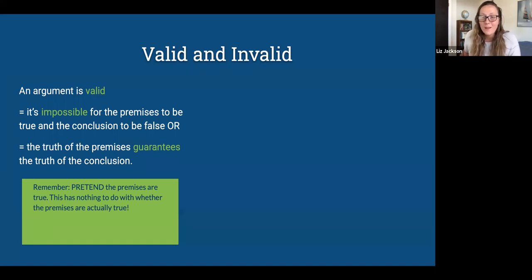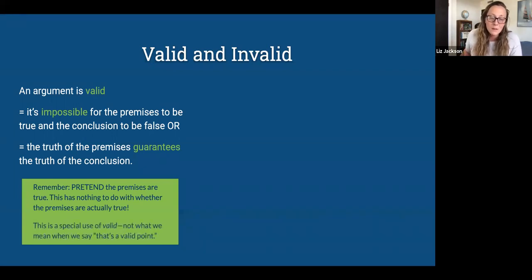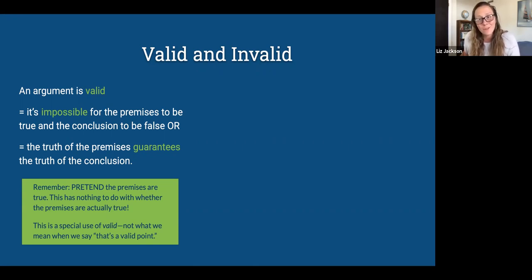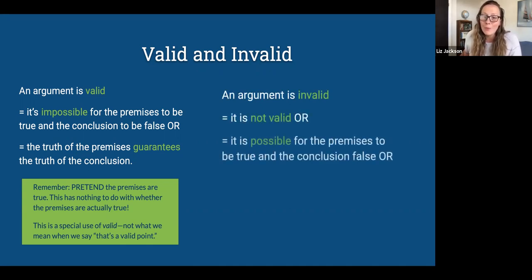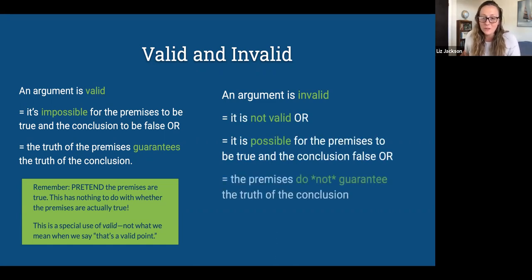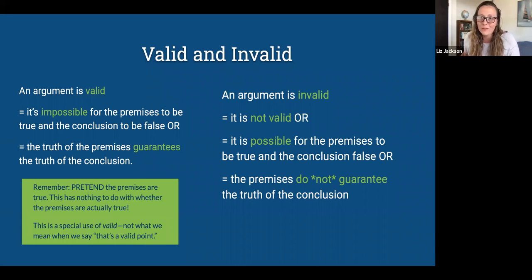This video is about what follows from what — when does a conclusion follow from an argument's premises? This is a special use of the term 'valid.' We say things like 'that's a valid point,' but that's not what we mean here. In philosophy circles, valid usually means it this way. An invalid argument means it's possible for the premises to be true and the conclusion false. Validity is the first step that makes an argument a good argument.